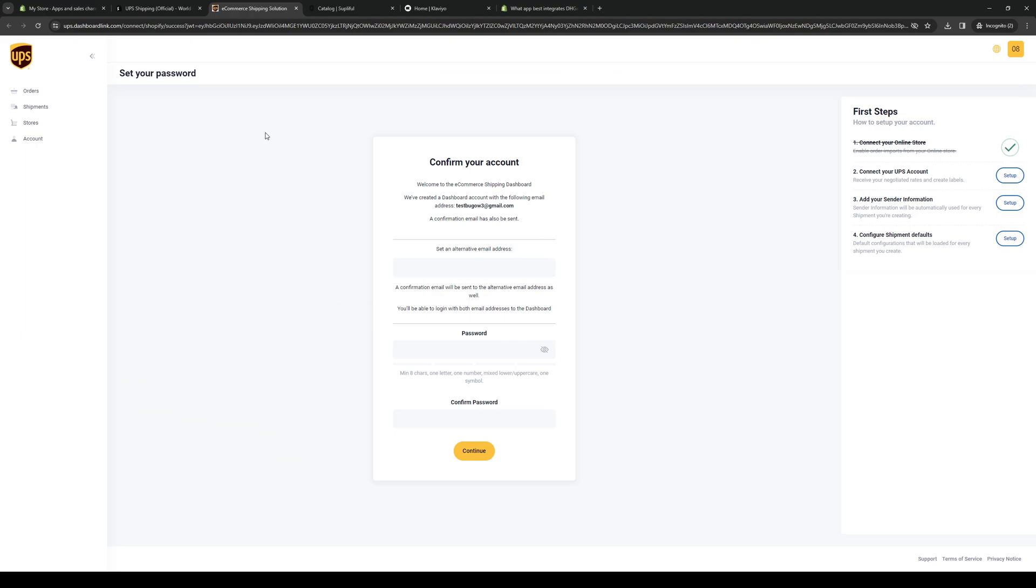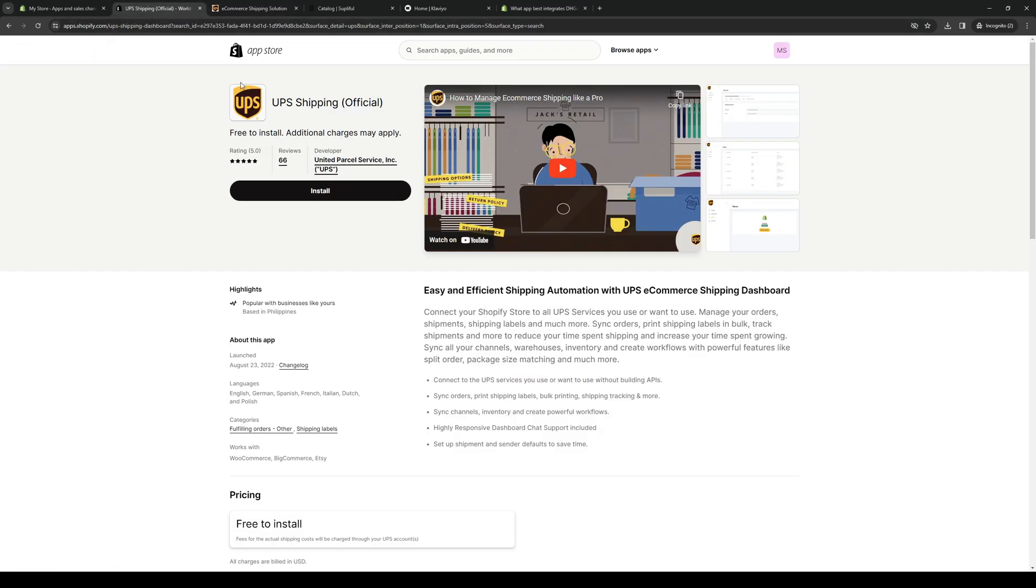So there are times when this will actually take you to their homepage, where you would need to sign up for an account. And when you do, basically just sign up for an account, verify your account, continue, and you're done.